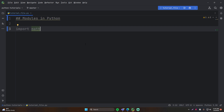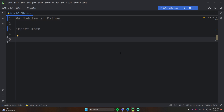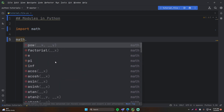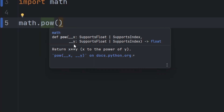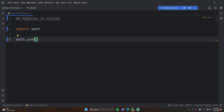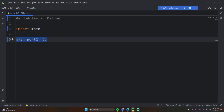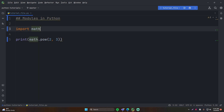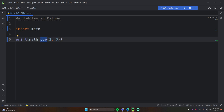Once you import the math module, you can use its functions in your program. To call a function from the math module, you do `math.` and it gives you all the available functions. Let's say we want to use `pow` — P-O-W stands for power. It returns X to the power of Y. You pass in two parameters: X and then Y. So we'll say 2 to the power of 3 and print that out. If we run this, we get 8 in the console. Perfect.